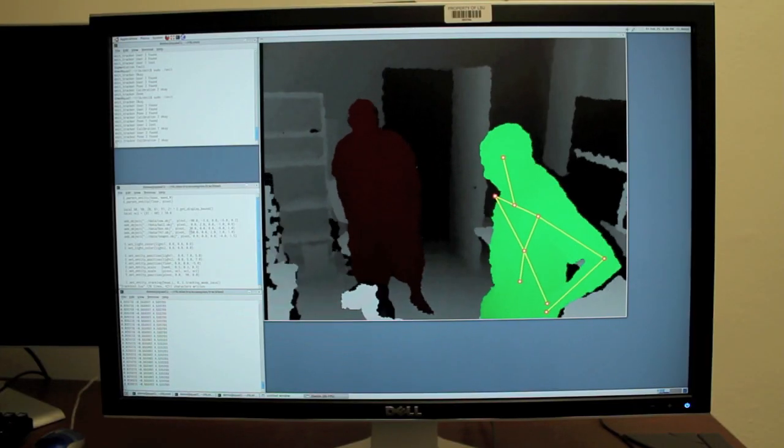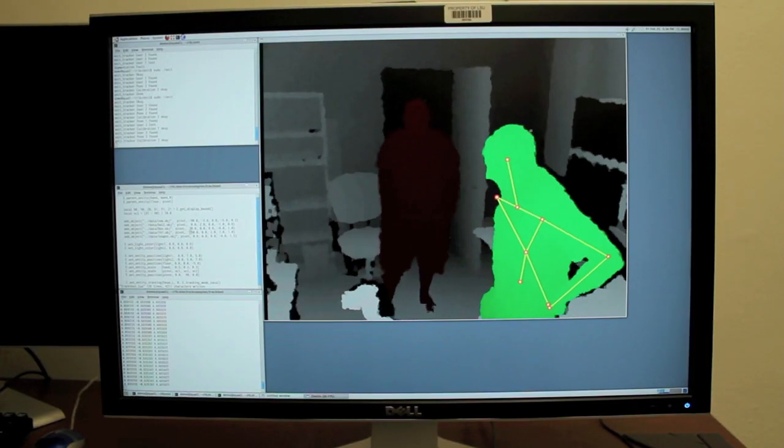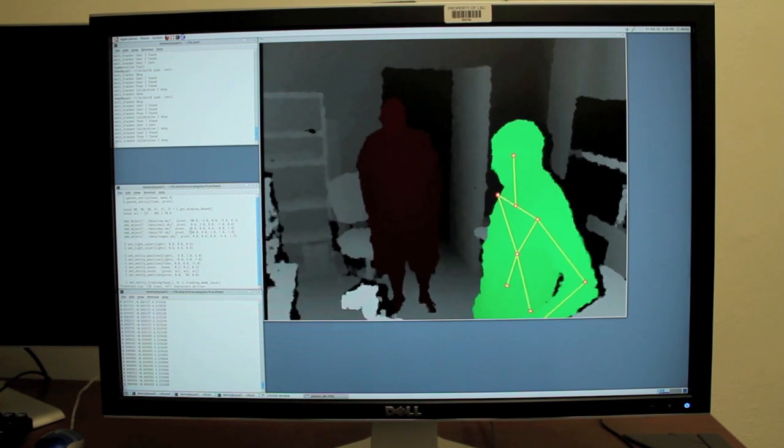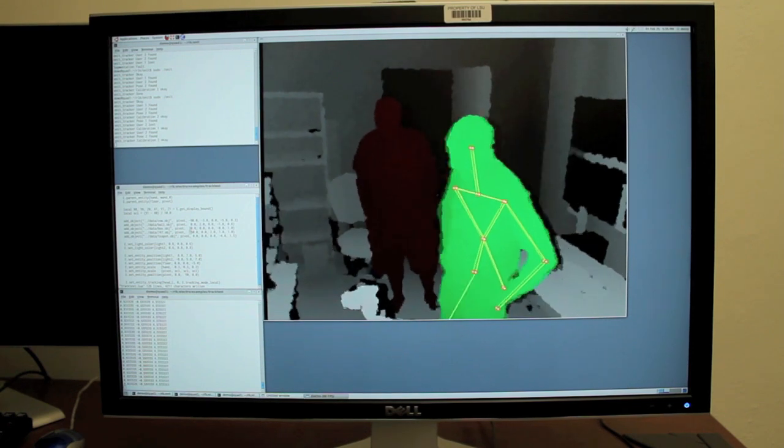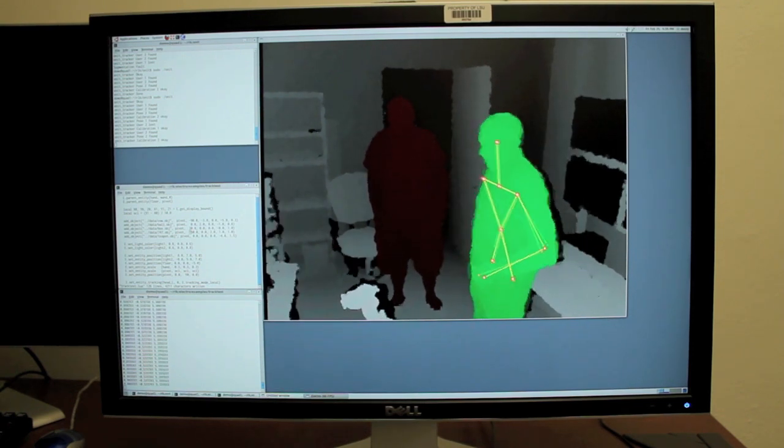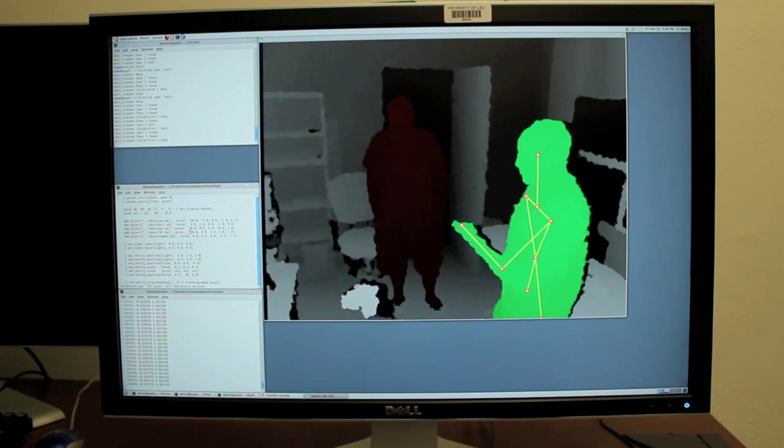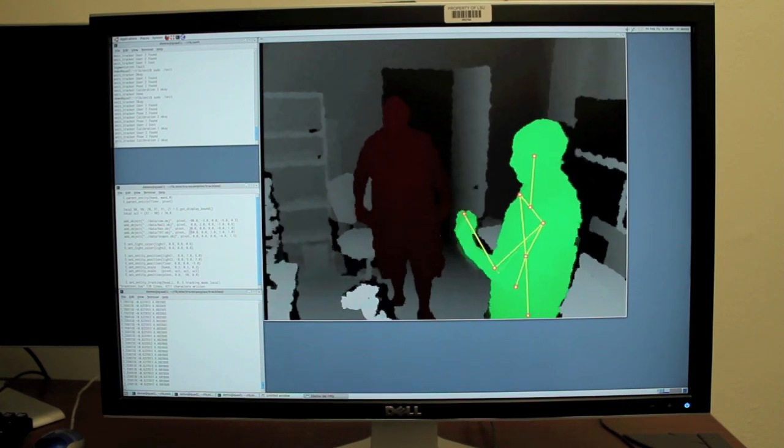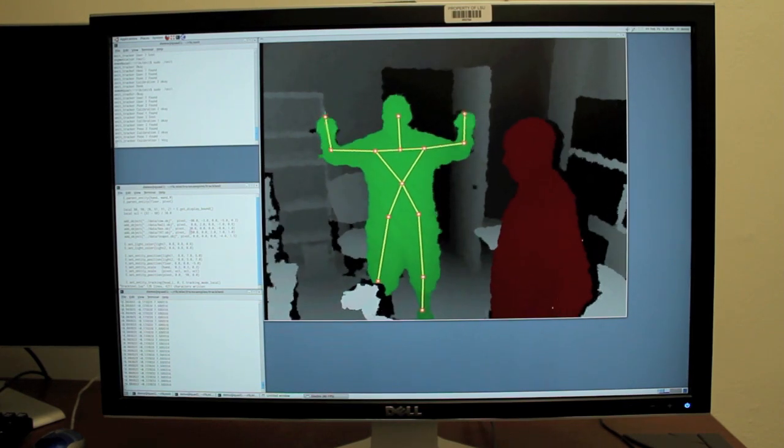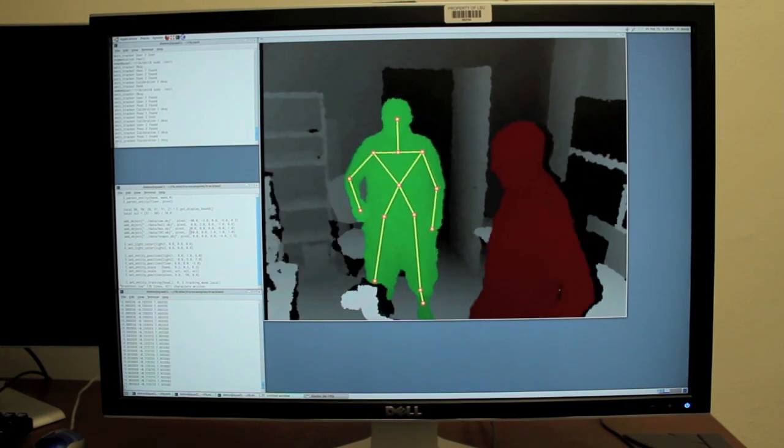So this is the tracker running. You can see it's got Chad in red there and me in green. That indicates that I am the track user. Chad can take control of the application at any time by doing the side pose. There he is, he's in charge now.